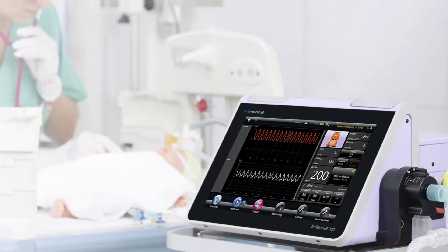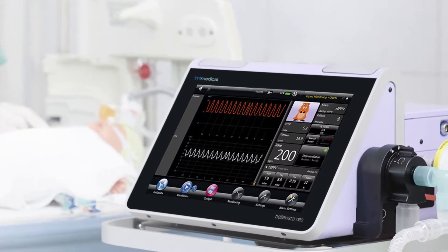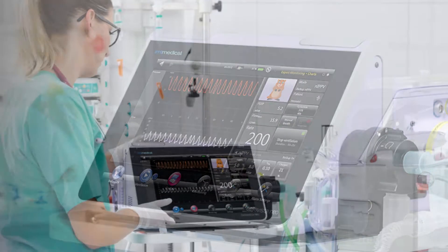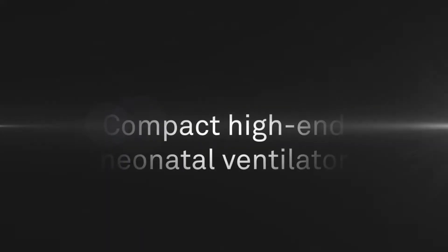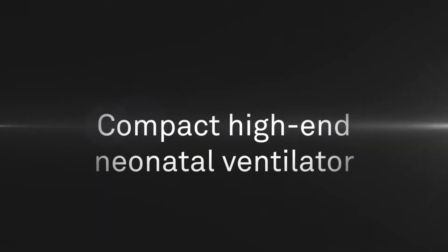Reliability and safety are key in ventilation. BellaVista combines latest technology with precise delivery of flow.